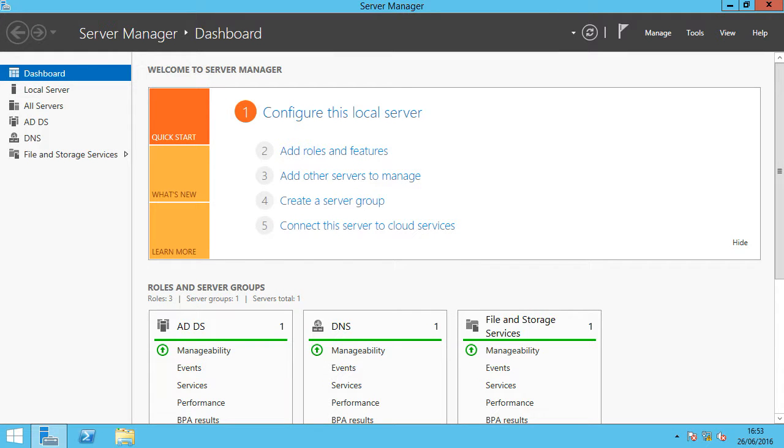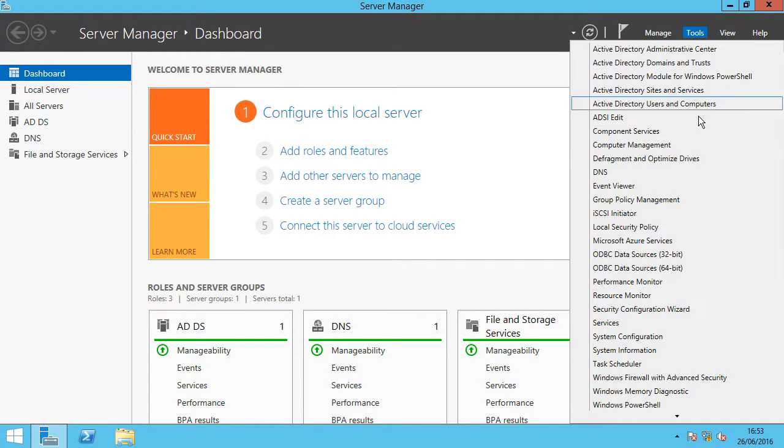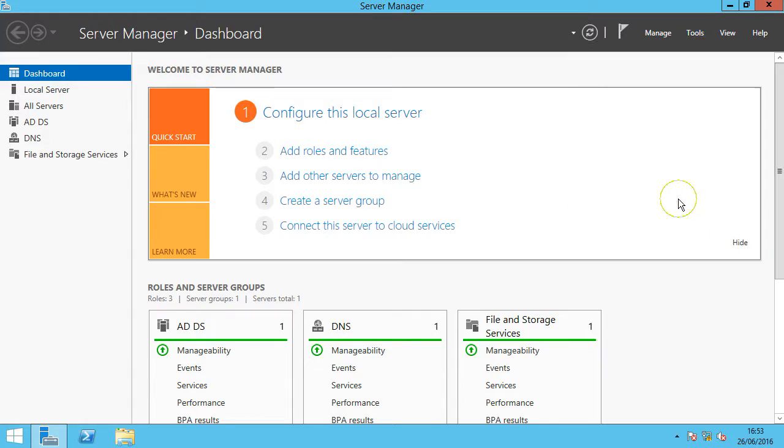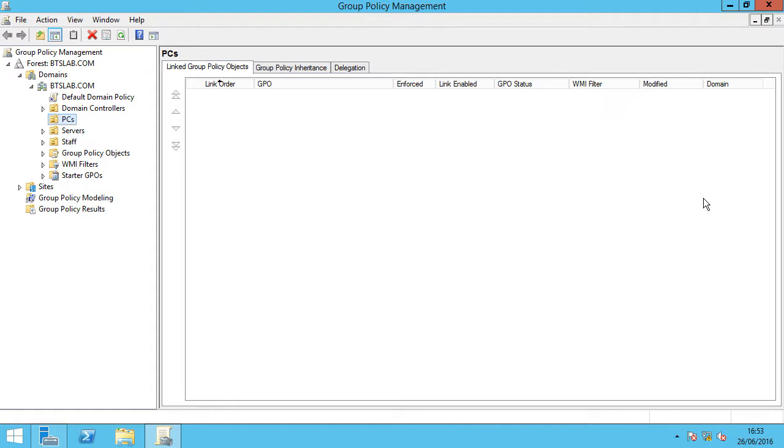So the first thing we're going to want to do is pull up our group policy management console. We're going to go to tools on server manager, go down to group policy management. And here we can see our group policy management console window.